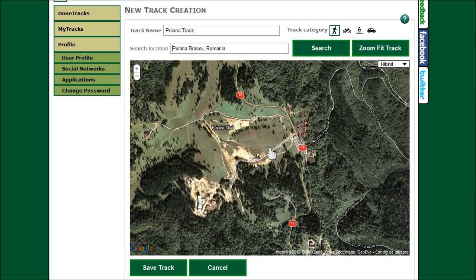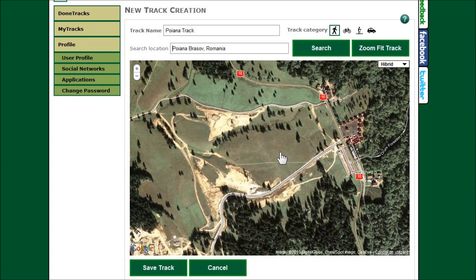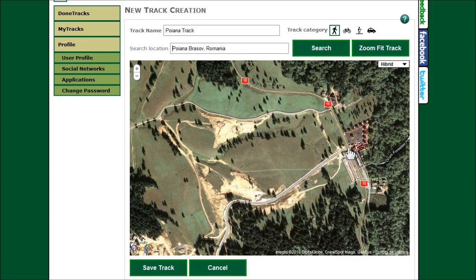Draw your track point by point, starting with the start point. Add control posts and complete it with a double click on the finish point.